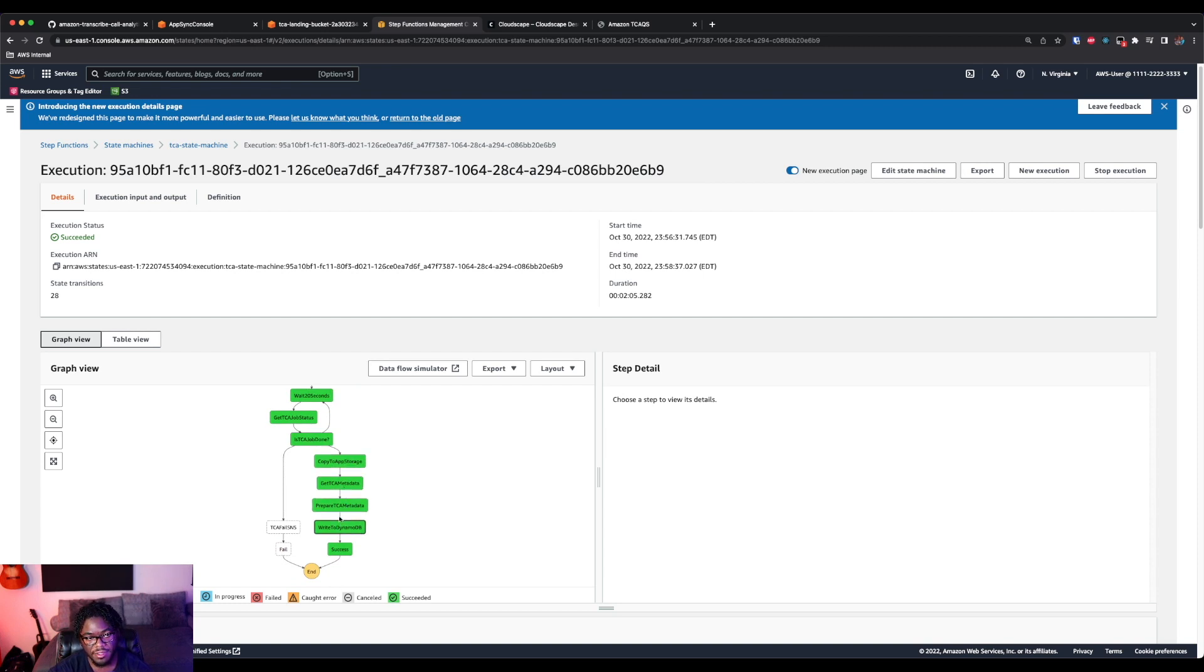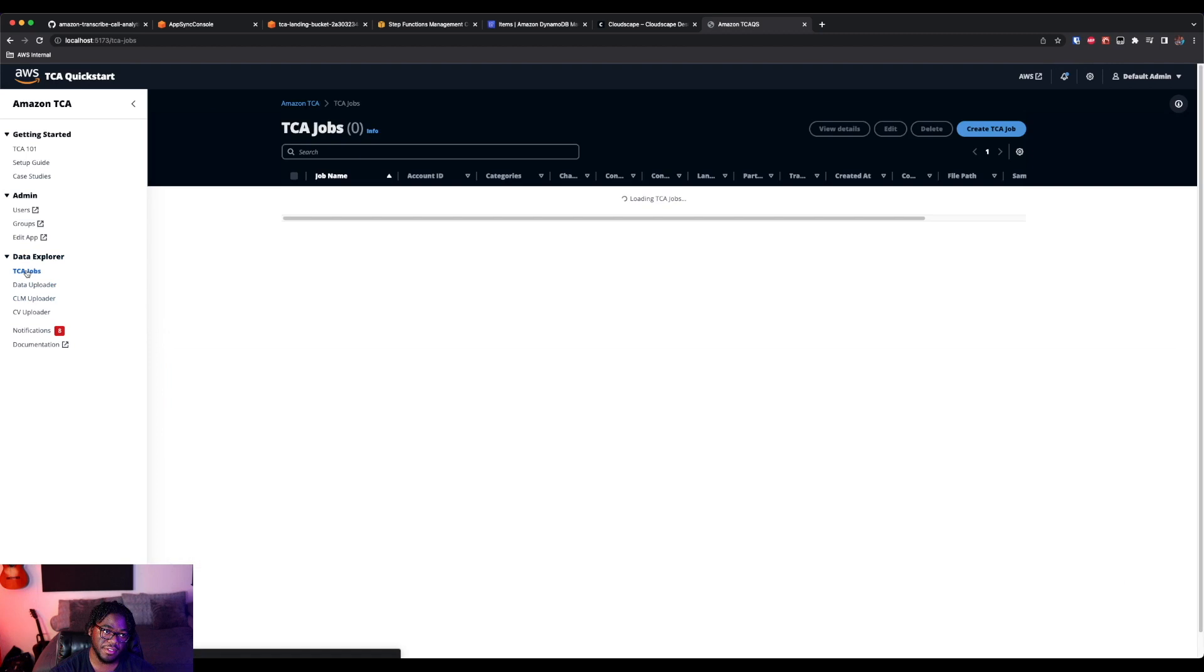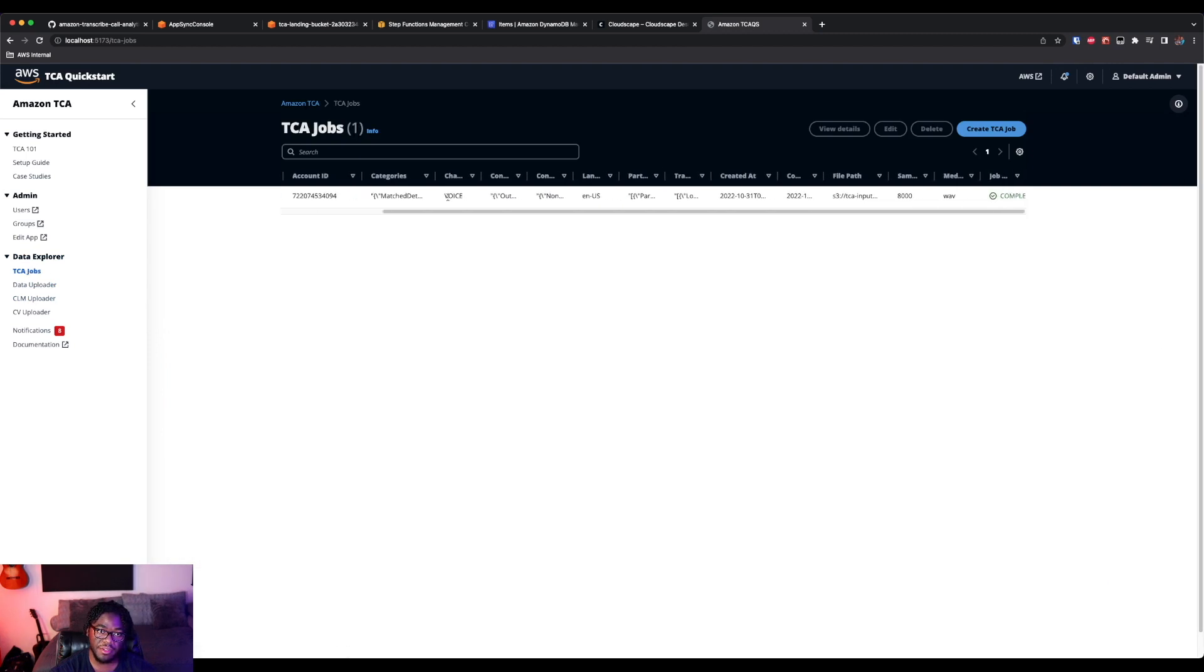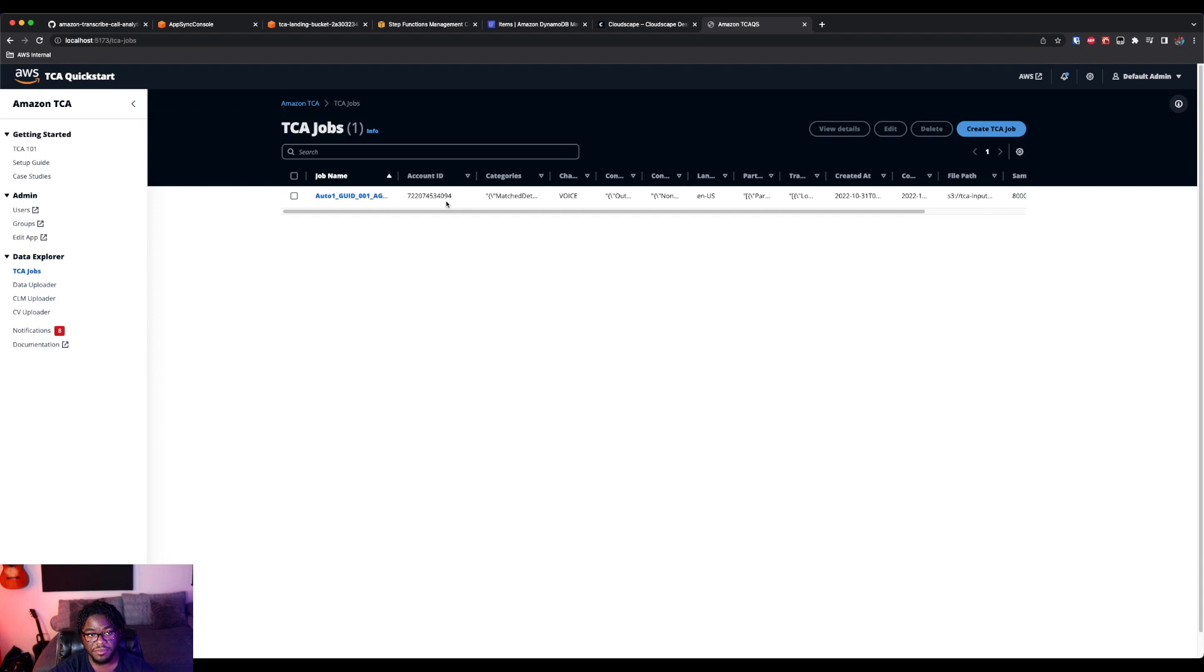And then essentially did some preparation, cleaned it up and wrote it to DynamoDB. We'll hop back over to Amplify, click on TCA jobs. And we do have the same information in the application. So it is successfully grabbing this from DynamoDB.